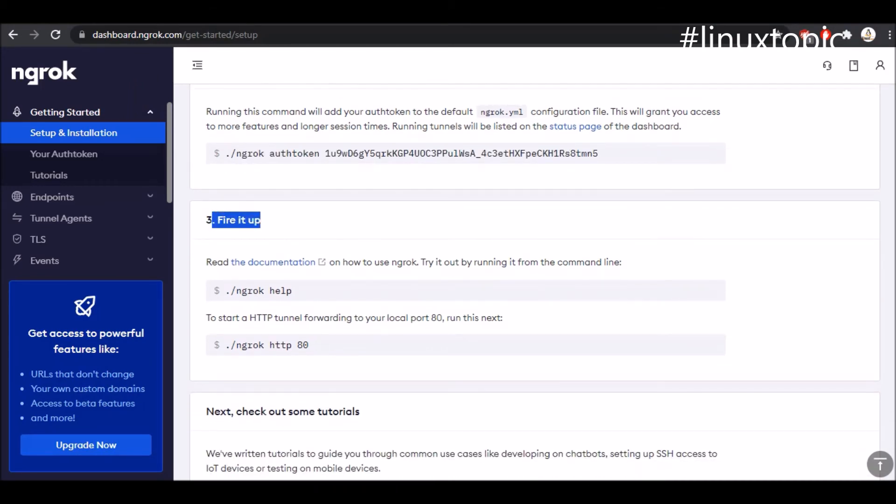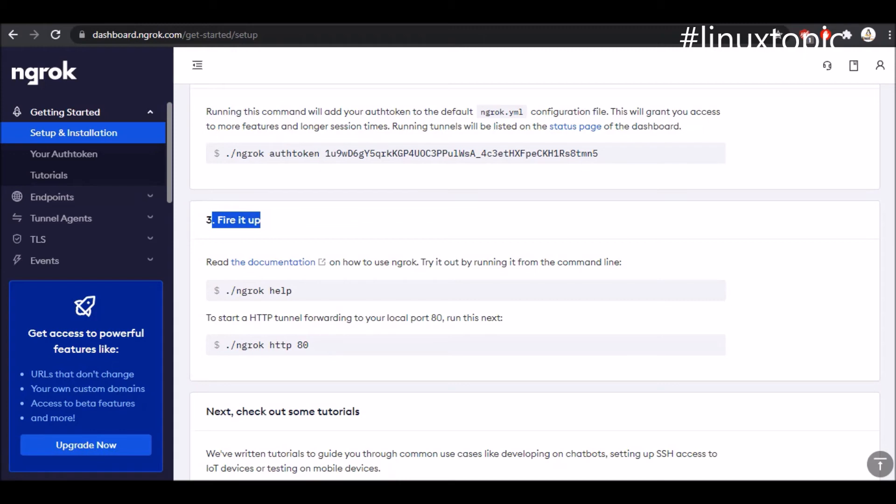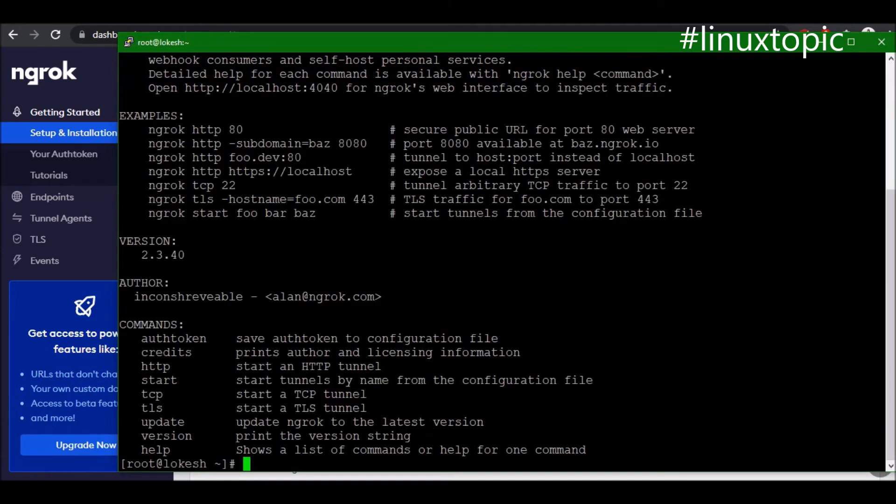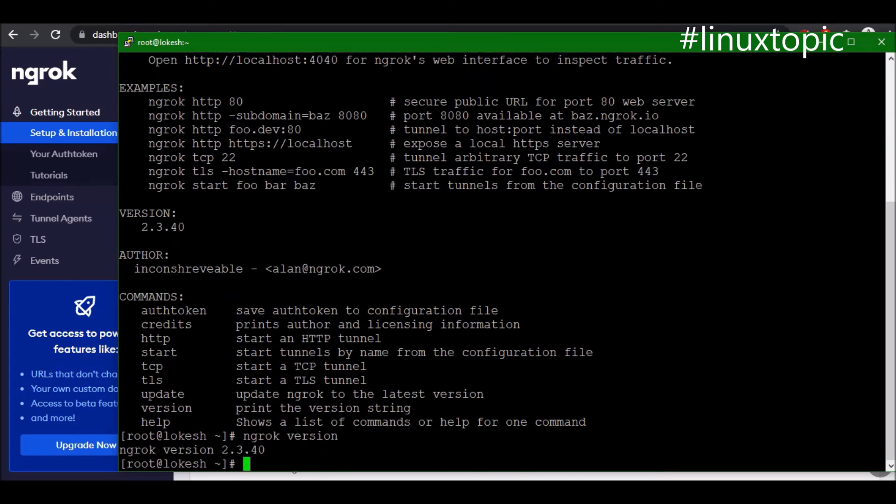Then we will go to the third step like fire it up. We will first execute a help command: ngrok help. We have multiple options like authtoken, credits, http, start, tcp, tls, update, version, and help. We can check the version like ngrok version. We have version 2.3.40.